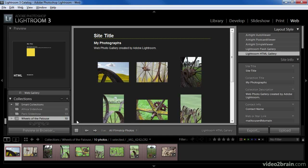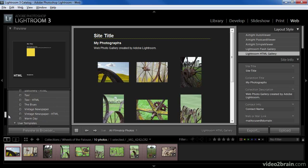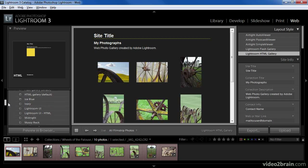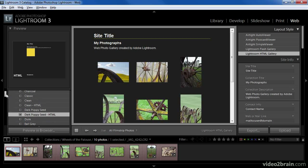Keep in mind that we can choose a collection of images from the left panel in the web module as well. We don't necessarily need to start this process from the library module. I can then scroll up on the left panel to choose the template that I'd like to use as a starting point for my HTML gallery.